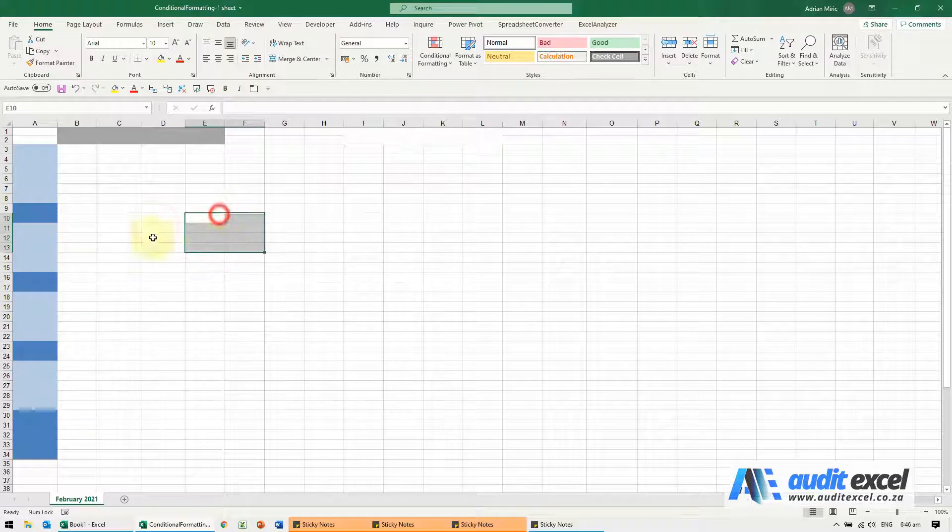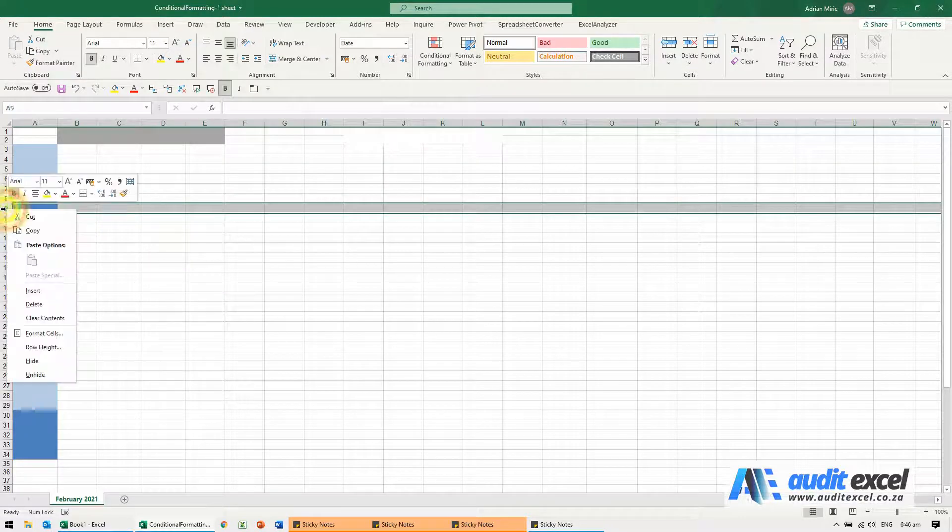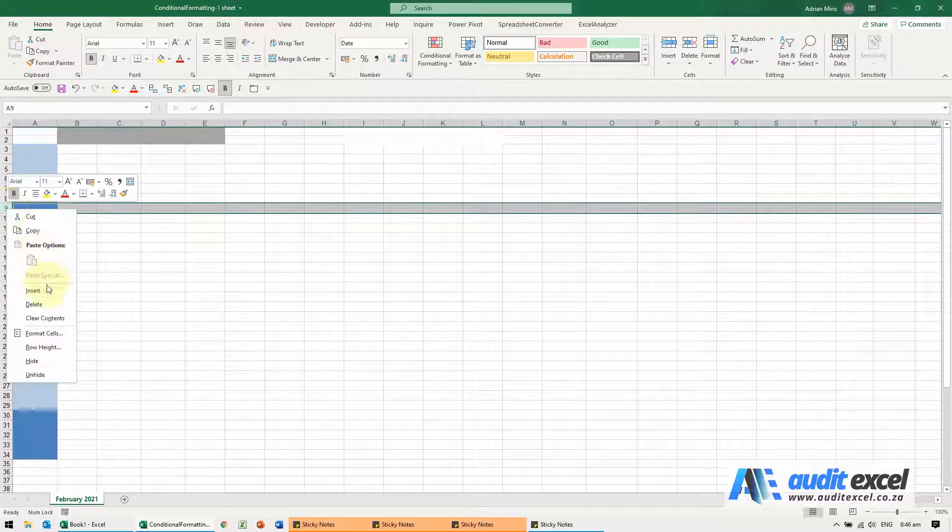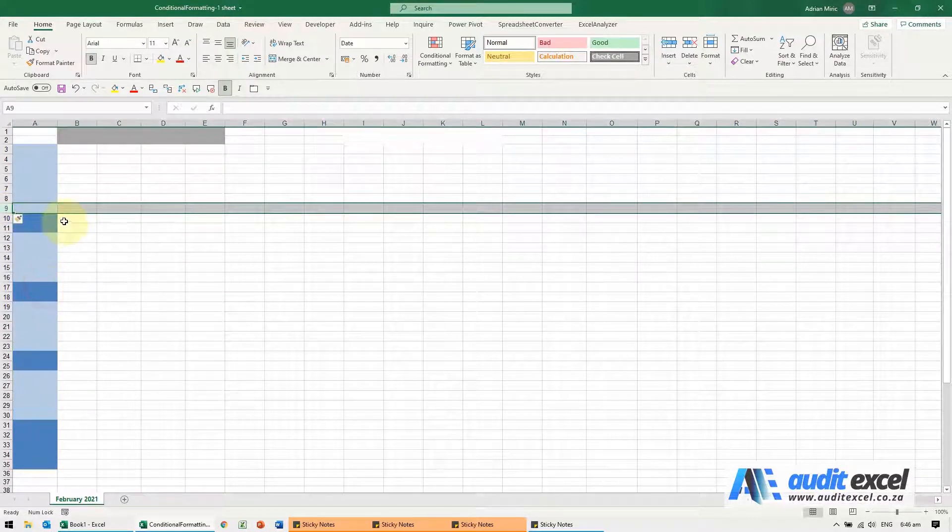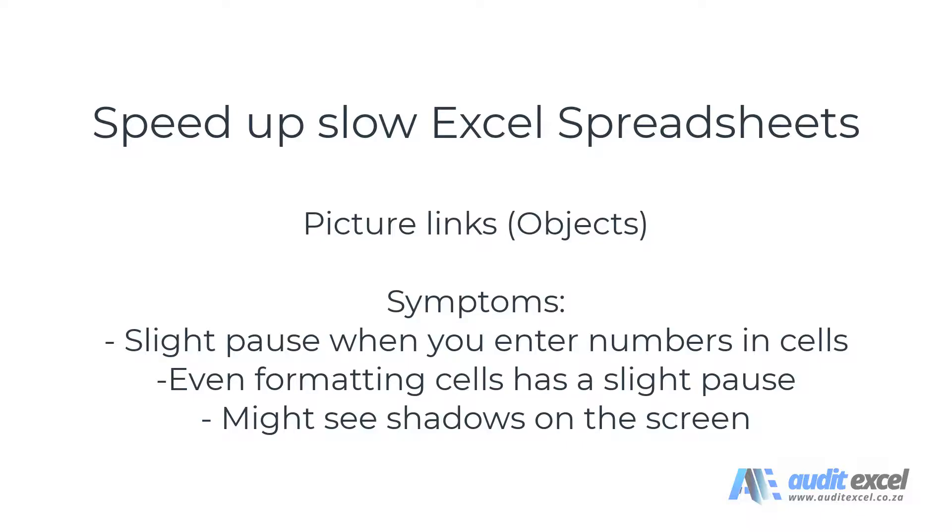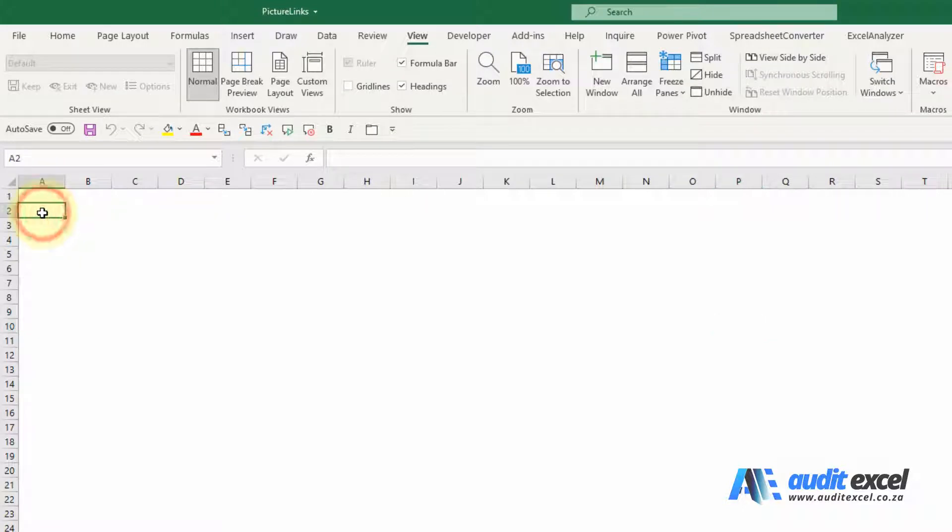Finally it's done. Now you'll see if we go and I insert a line again, it's back to normal speed. If your spreadsheet is very slow and it doesn't seem to make sense, this could be one of the reasons.